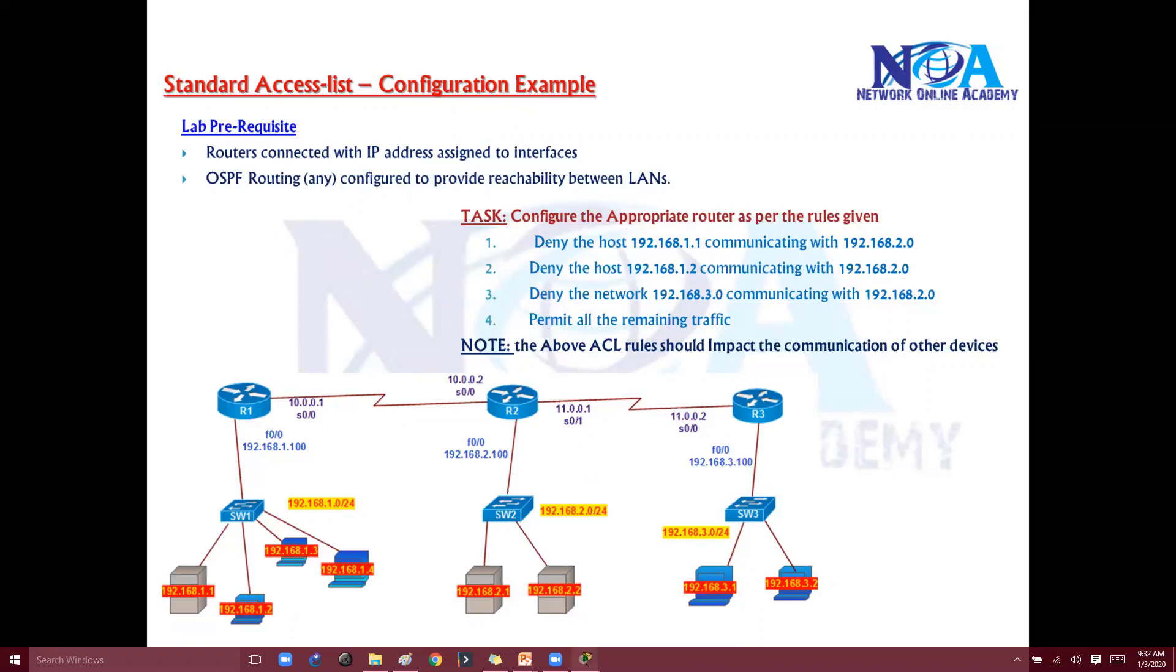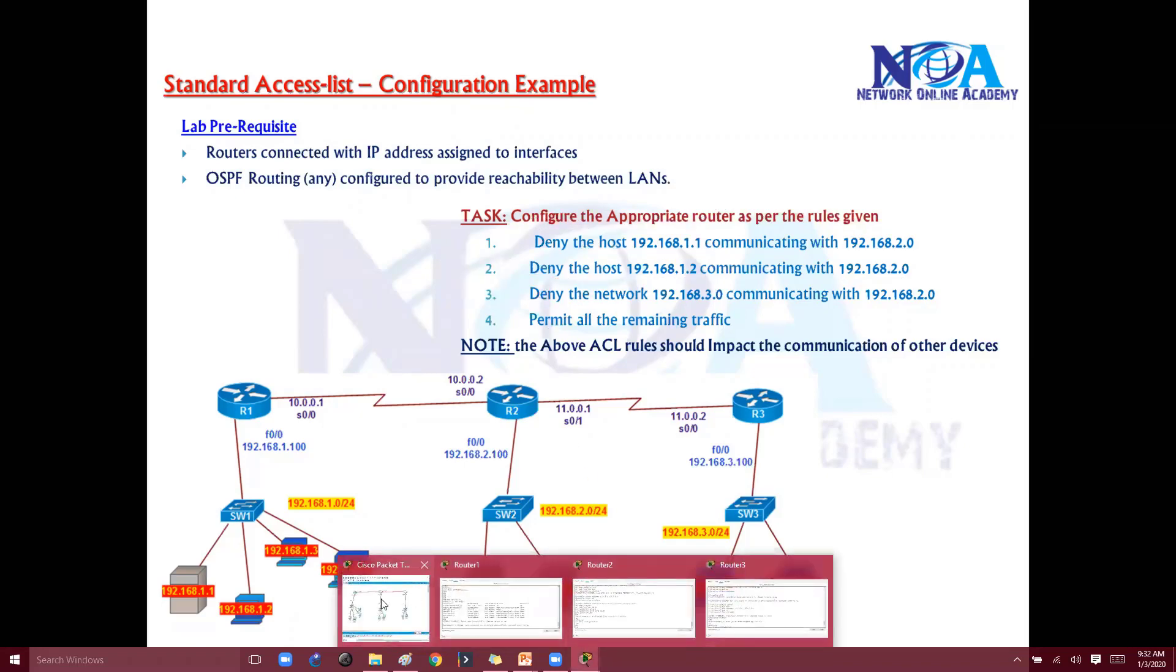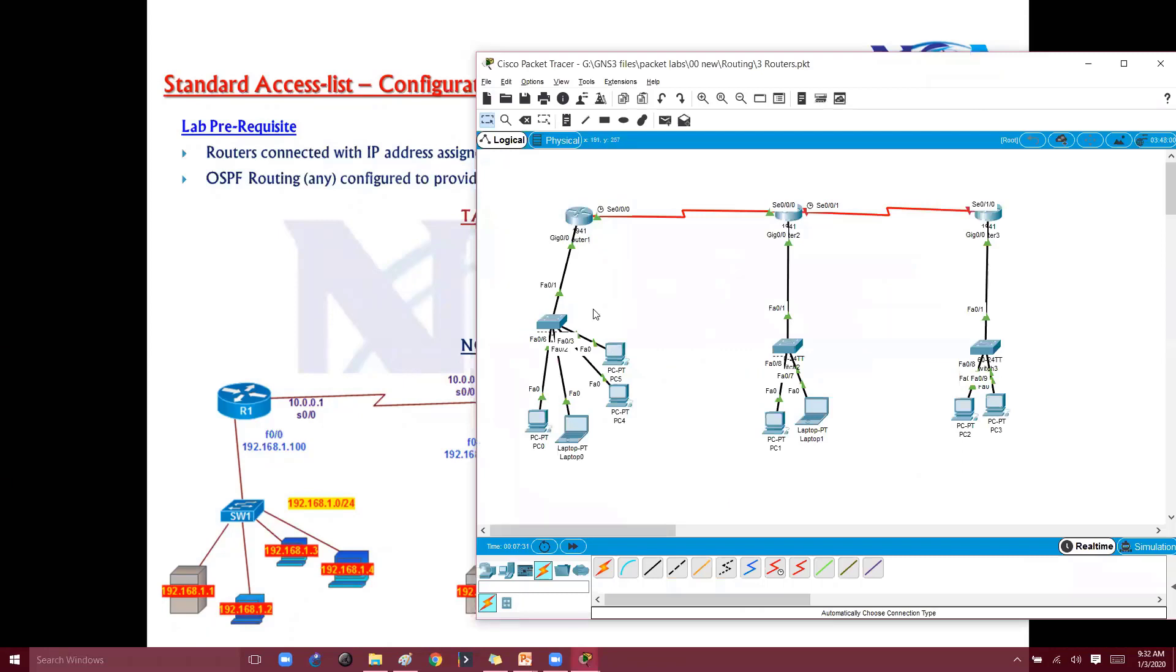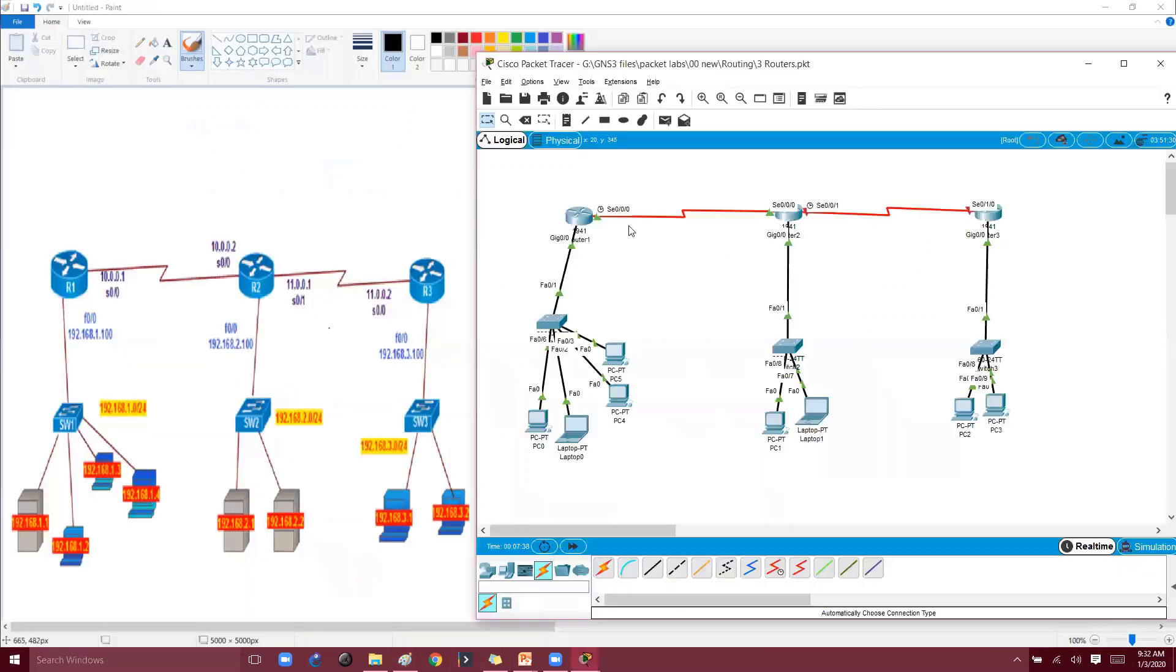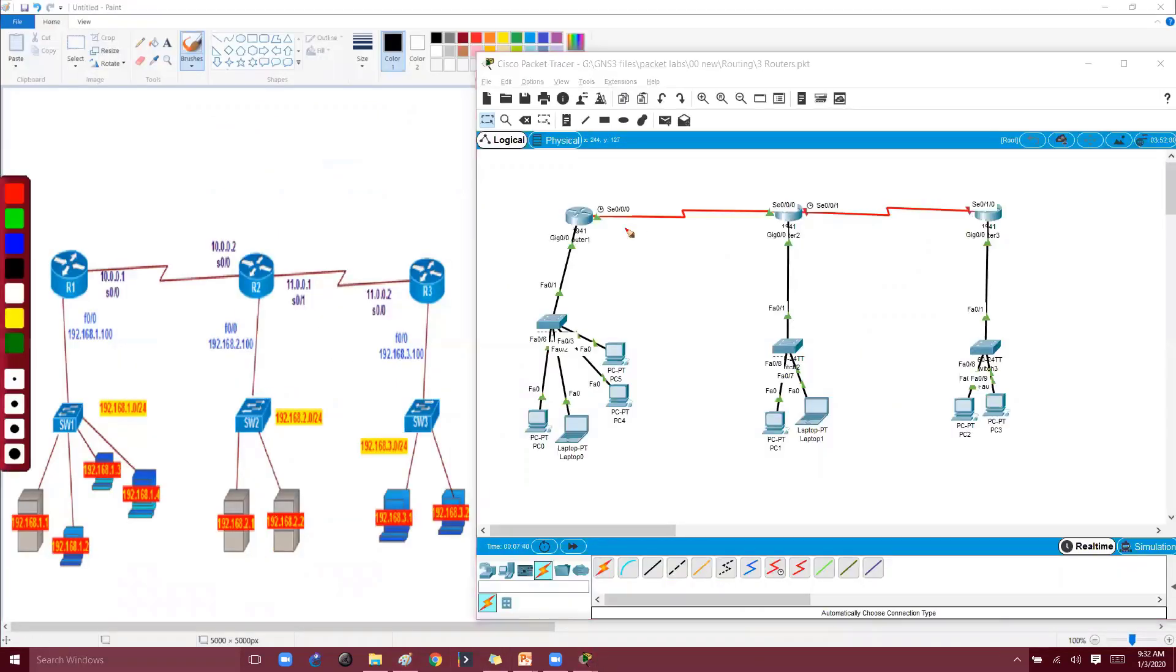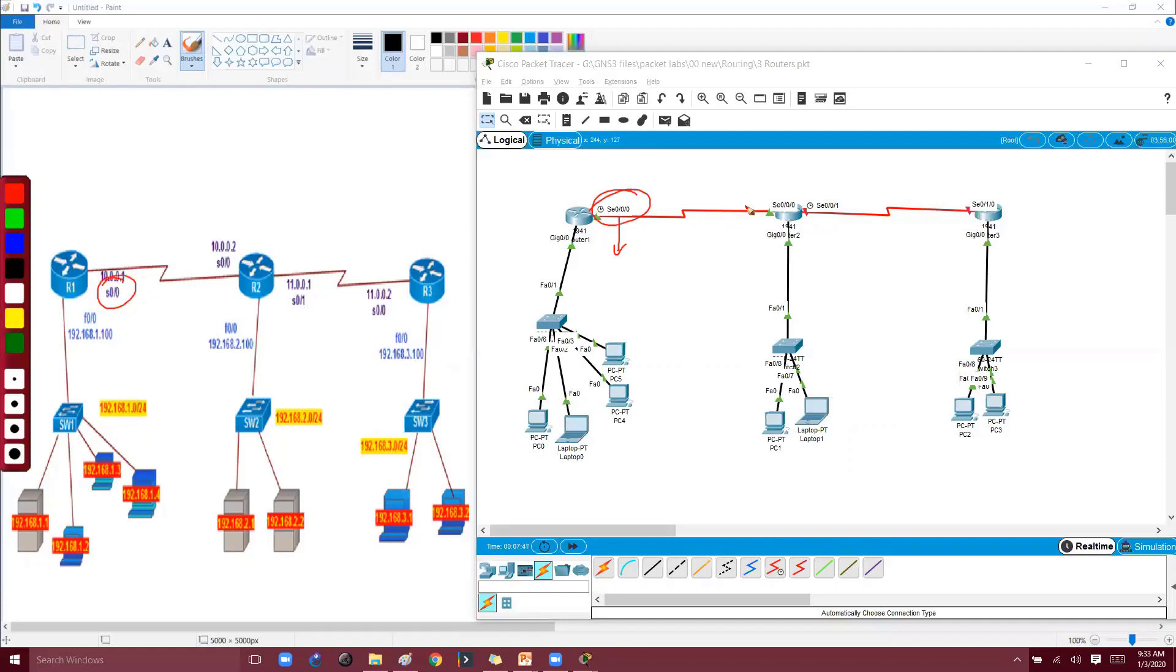Before we go ahead, we'll try to go with the configuration here. I've got my pre-configured topology - the IP addressing is slightly different, the interfaces are different. The only difference is here I'm using S0/0, and here it's S0/0/0. It depends on the router model.